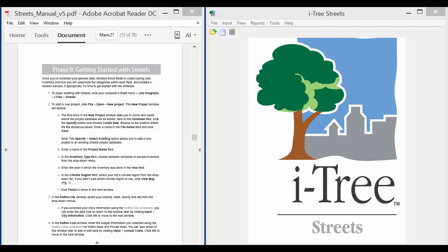Hi. In this next video, I'm going to set up an iTree Streets project. What I'm going to do is quickly move through the steps of creating and configuring a project.